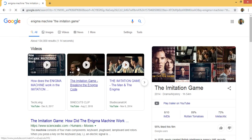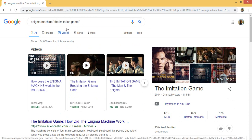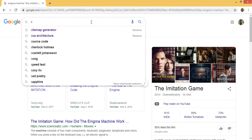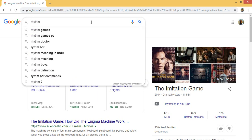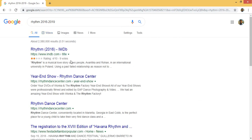You can also specify a time sequence in your search. For example, writing 'rhymes 2019' and setting a date range from 2016 to 2019 gives you precise results within that time period. You can specify the time duration, range, or definitions. That covers the searching techniques.